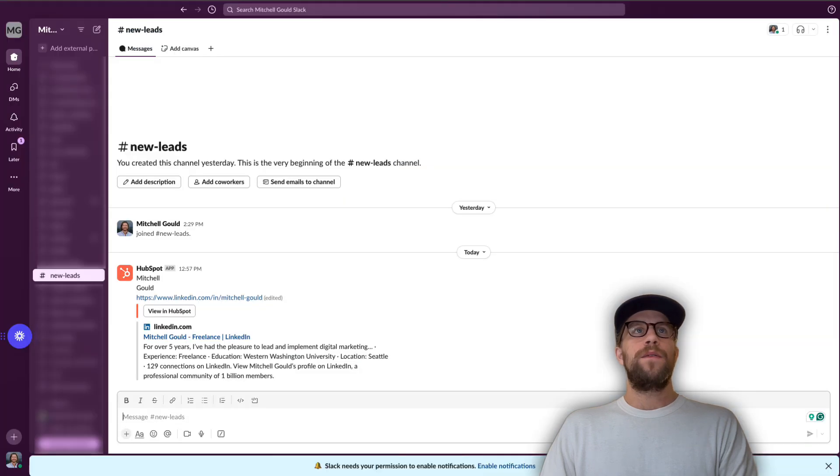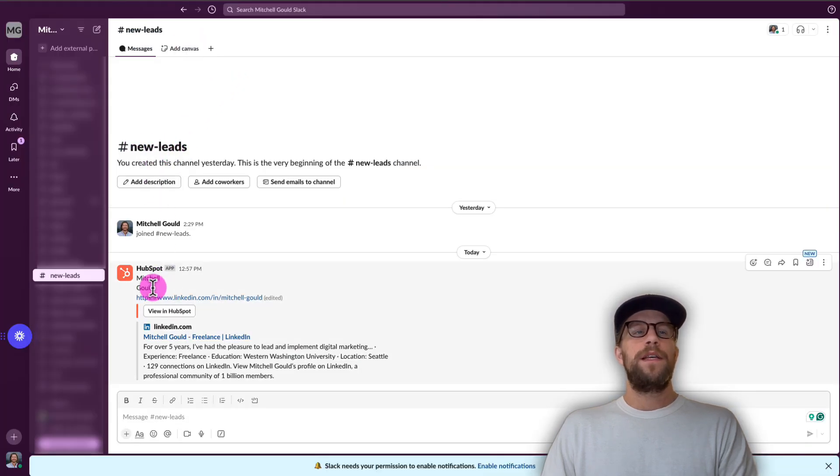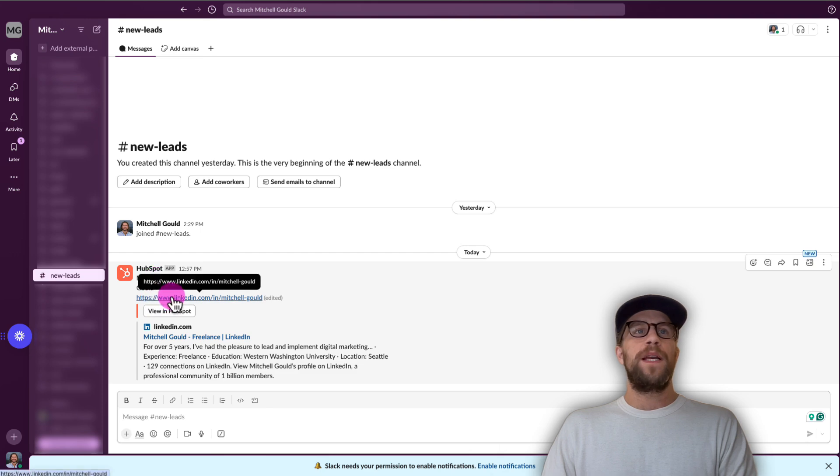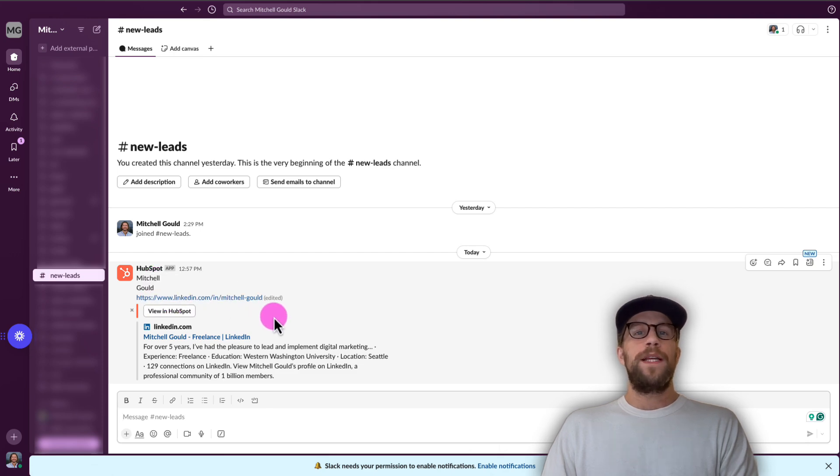So I'll go into the Slack channel here to the new leads channel. And you can see my first and last name here, my LinkedIn profile. So it is working as intended.